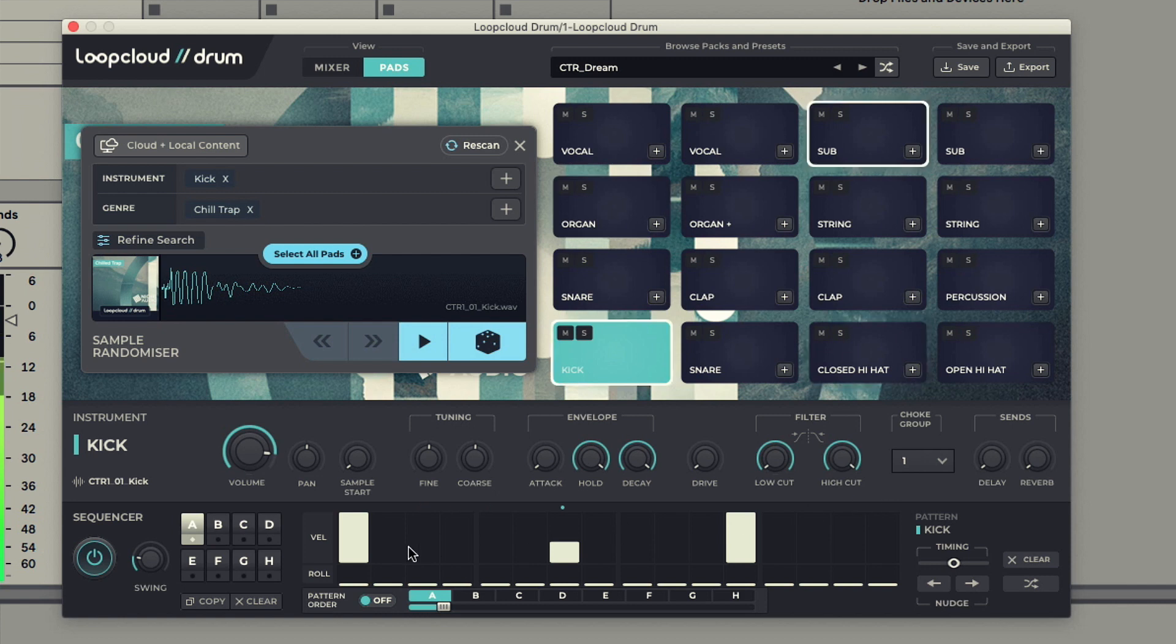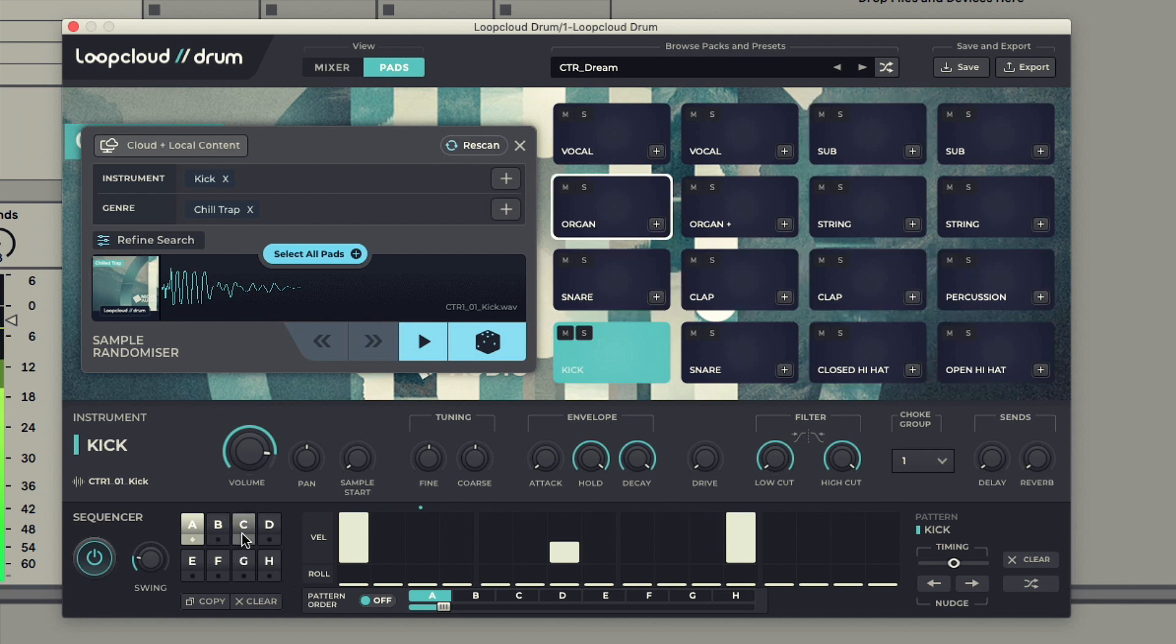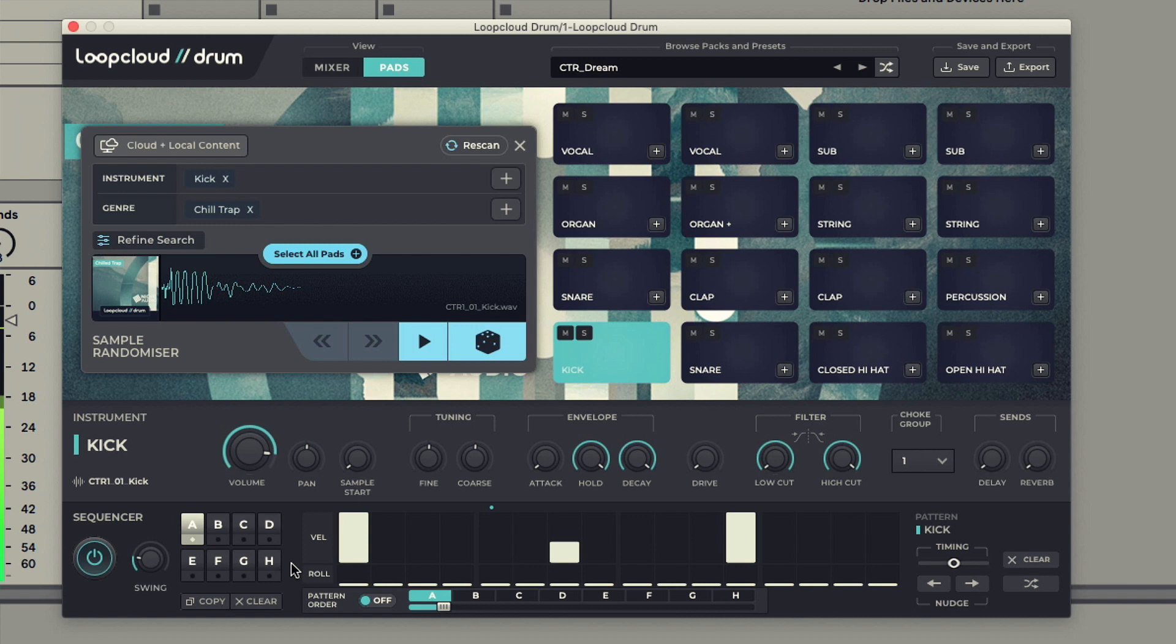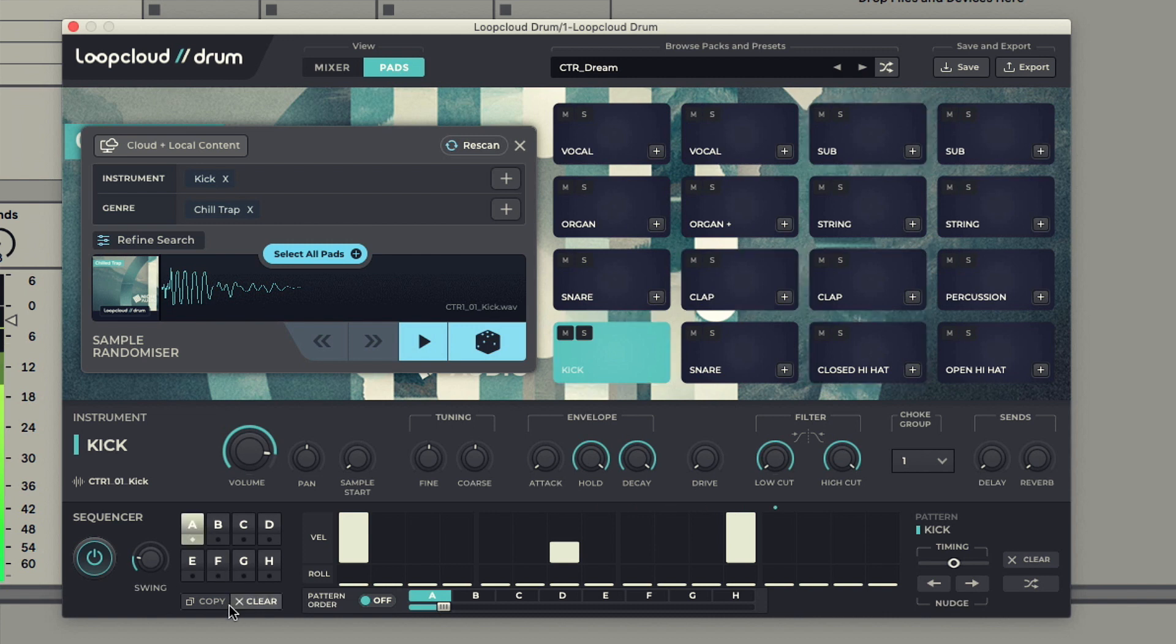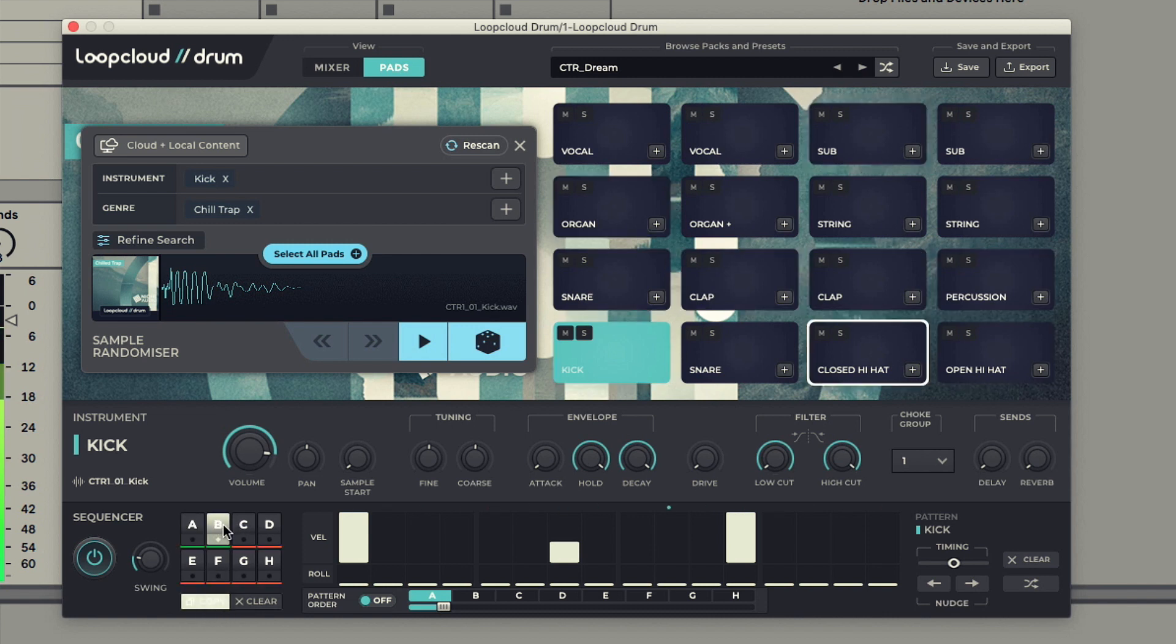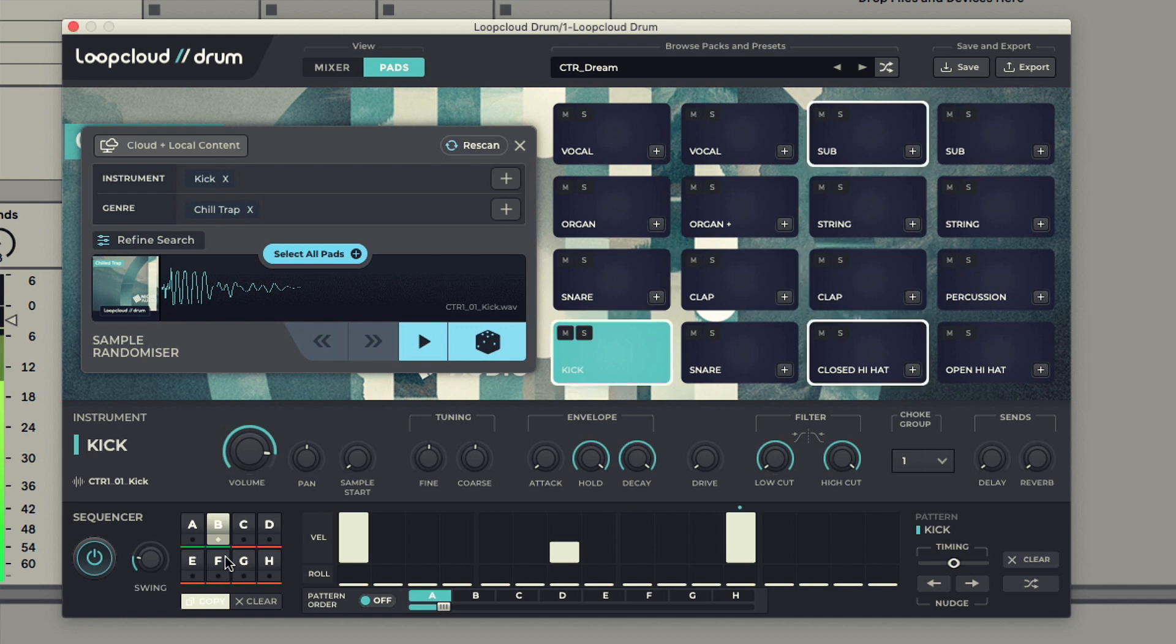The pattern switches to the left of the sequencer provide slots for 8 independent 1-bar patterns. So to copy pattern A into B now, I click on A to select it, then click copy, followed by B. The pattern goes green to confirm that it's been copied across.